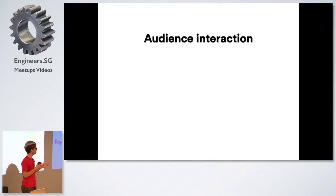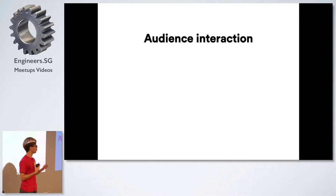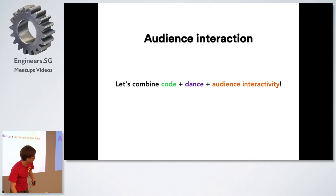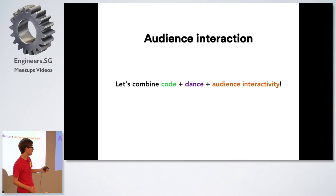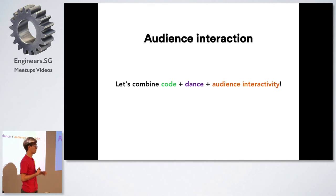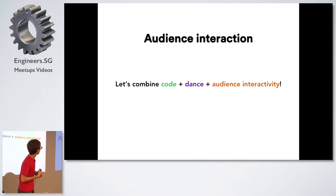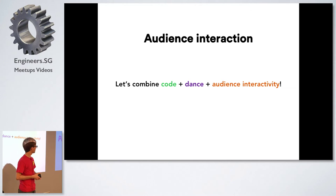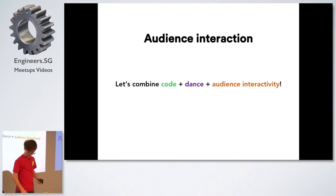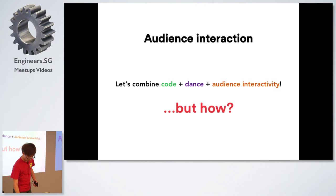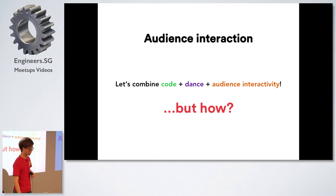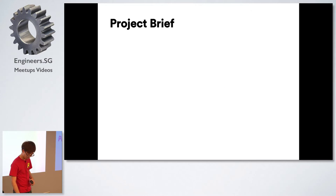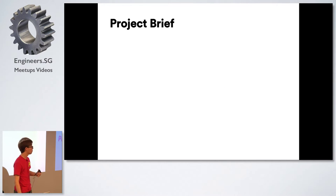My girlfriend approached me and she said hey why not we do something which involves dance and we'll have audience interactivity and all this combined with code. So I said yeah let's do something like that. But how are we going to do it?